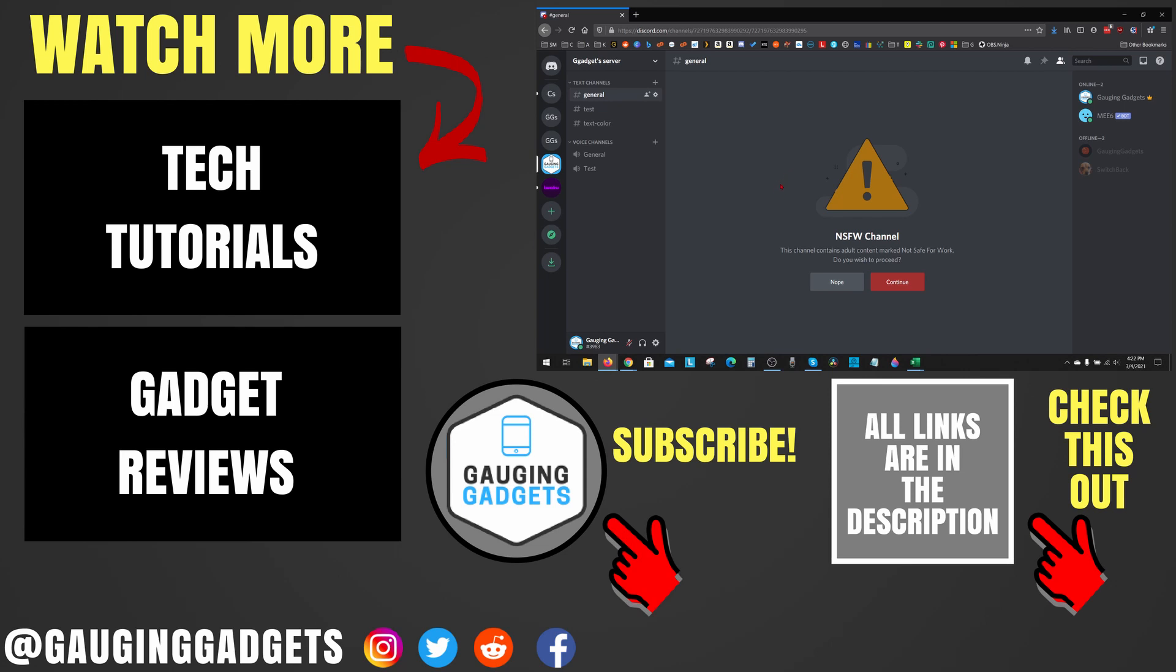If this video helped you, give it a thumbs up and please consider subscribing to my channel, Gauging Gadgets, for more gadget reviews and tech tutorials. Thank you so much for watching.